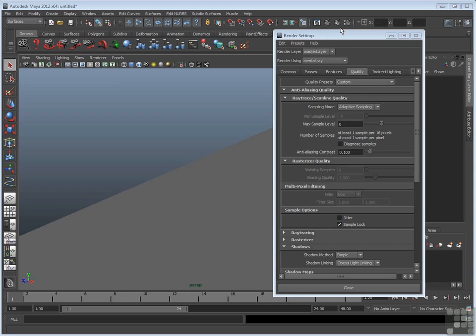Mental Ray has its own set of anti-aliasing quality options. These work in a similar fashion to Maya's software renderer, but they have a different naming convention and they're in a different place in the Render Settings window.